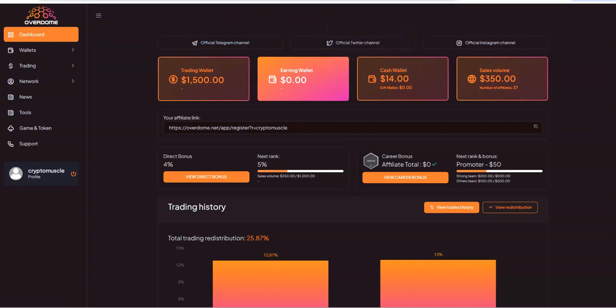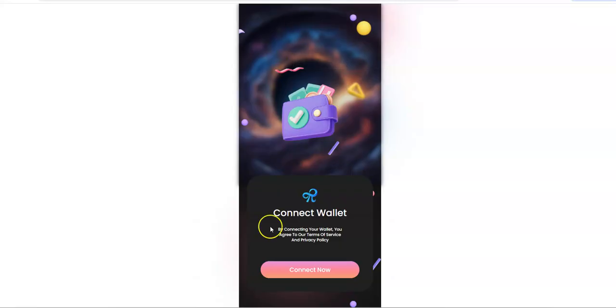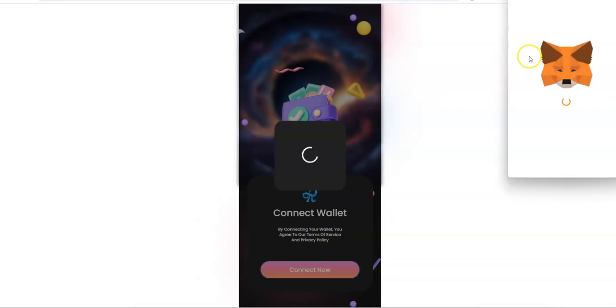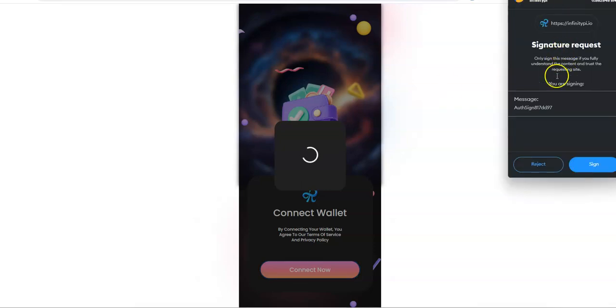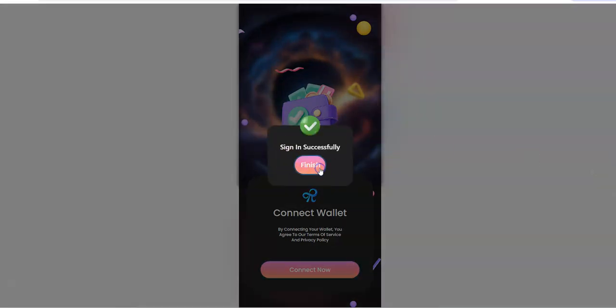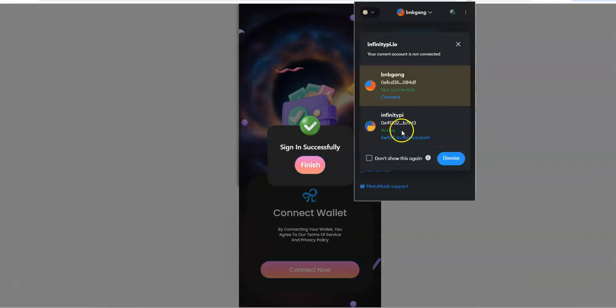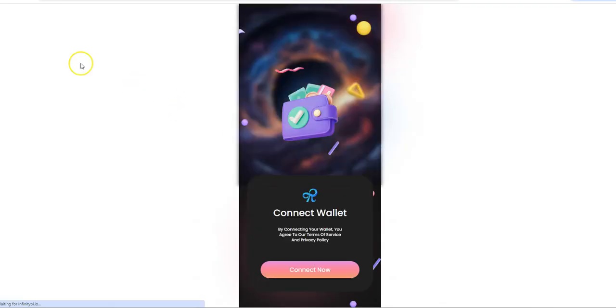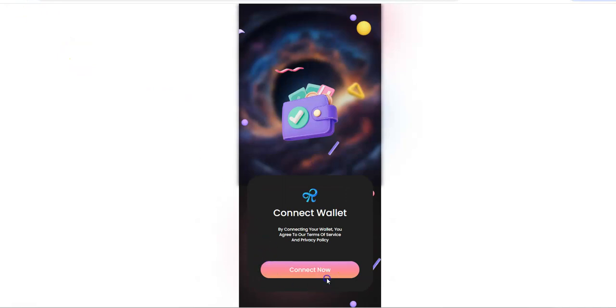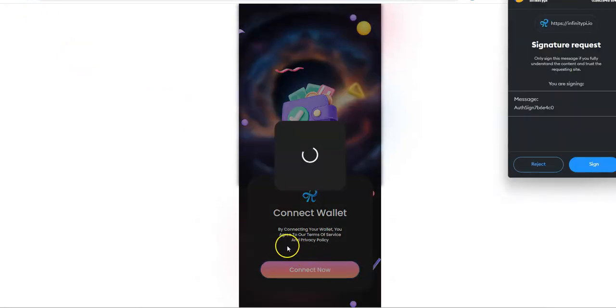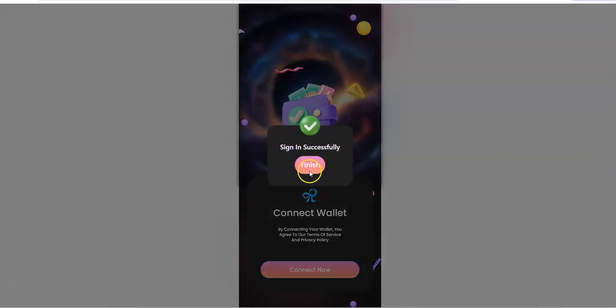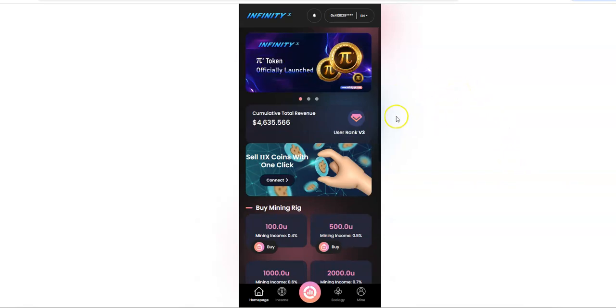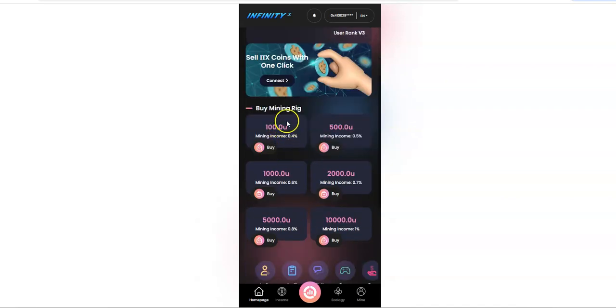So what I also want to provide is a quick update on a couple other legacy style platforms. And one of them is Infinity Pi or X. Sorry, Infinity X. They still go off the Pi website. How you accumulate the tokens to cash out on and take profit from is through these mining rigs, right? $100 minimum up to $10,000. When I first started, it was only up to $5,000. And then $10,000 came along a little bit later.